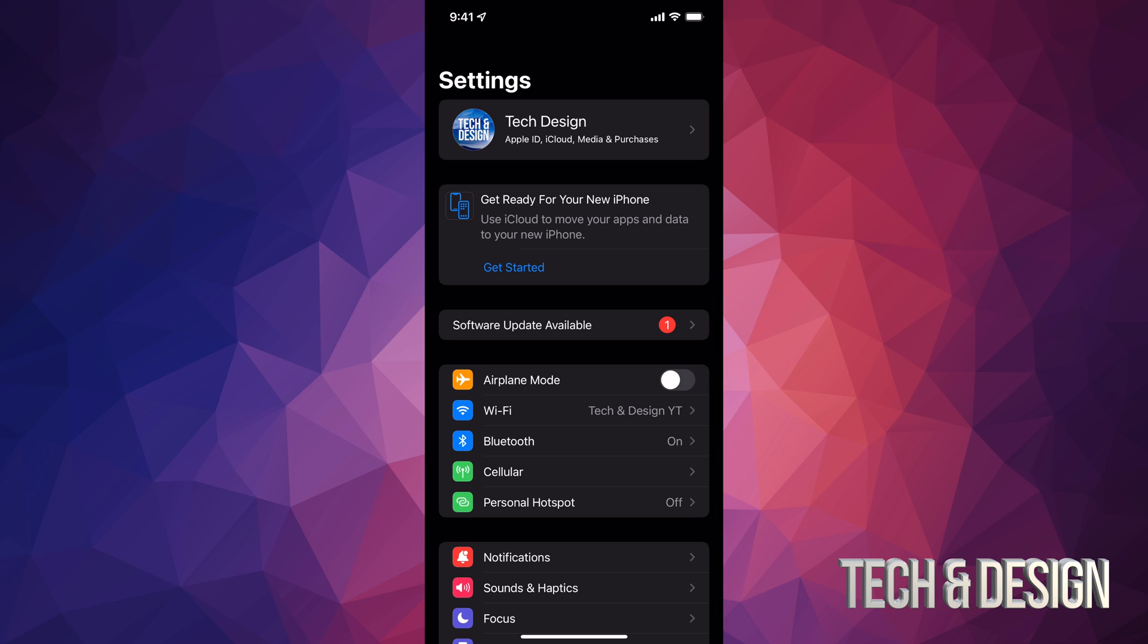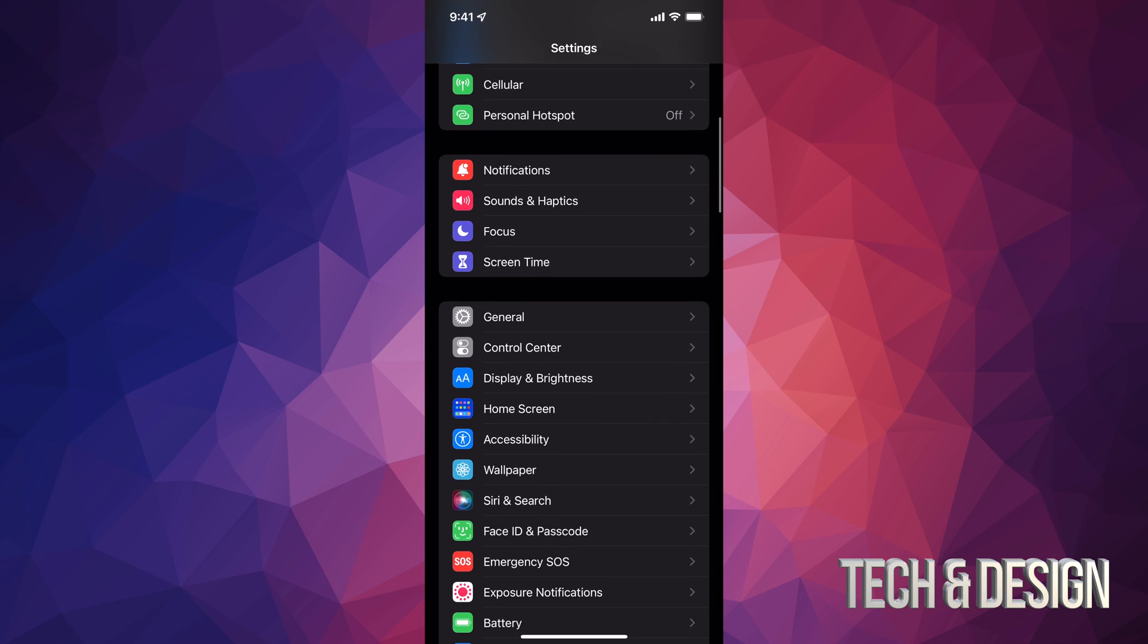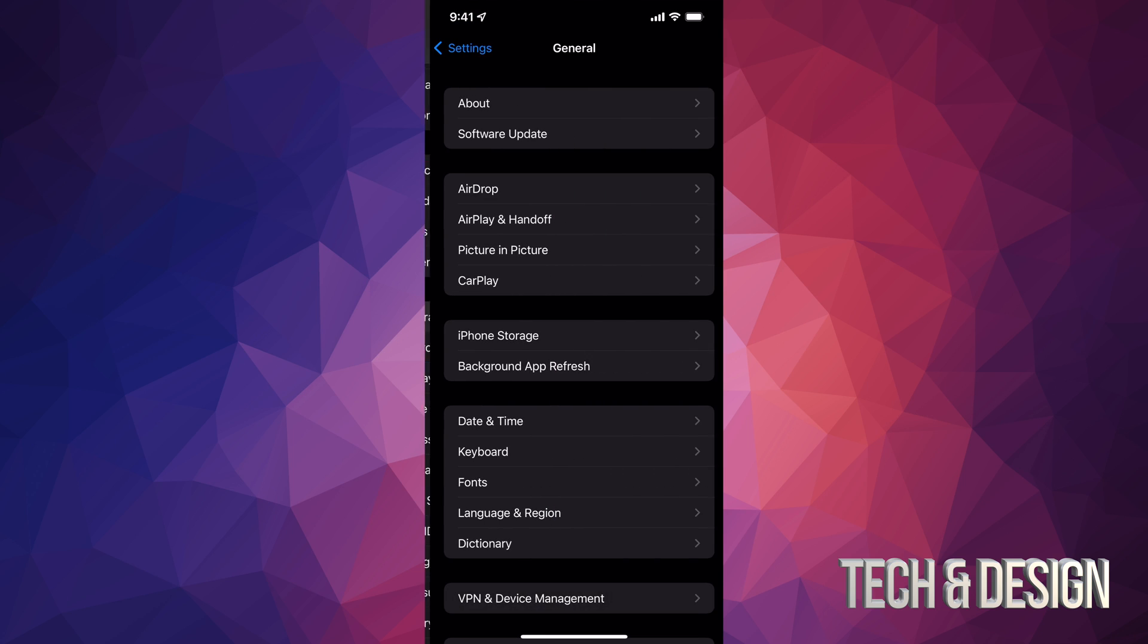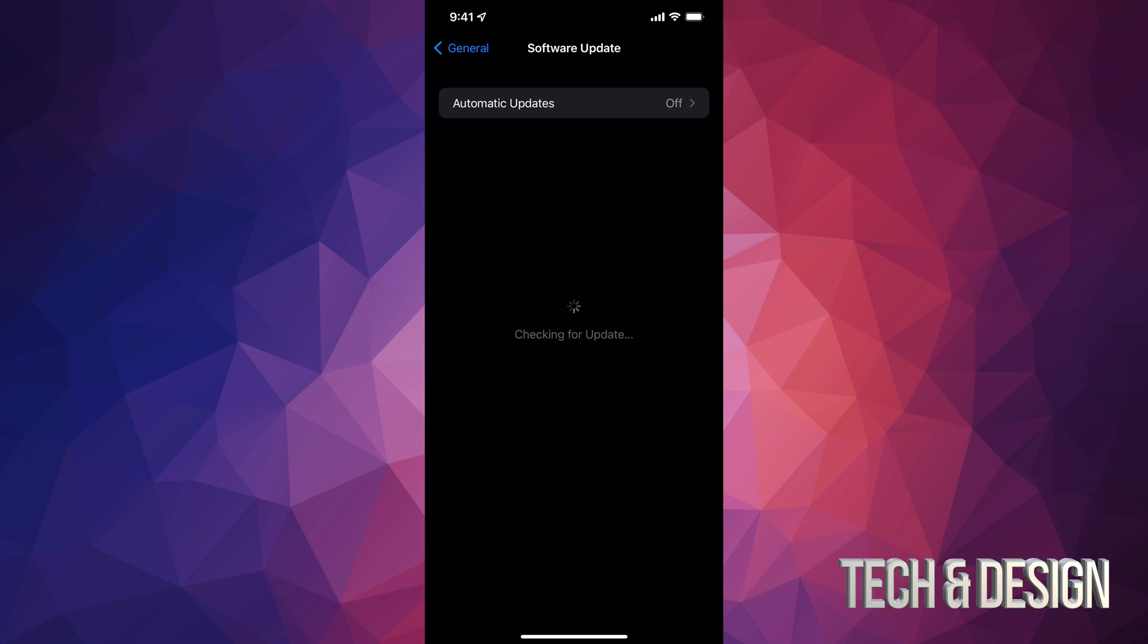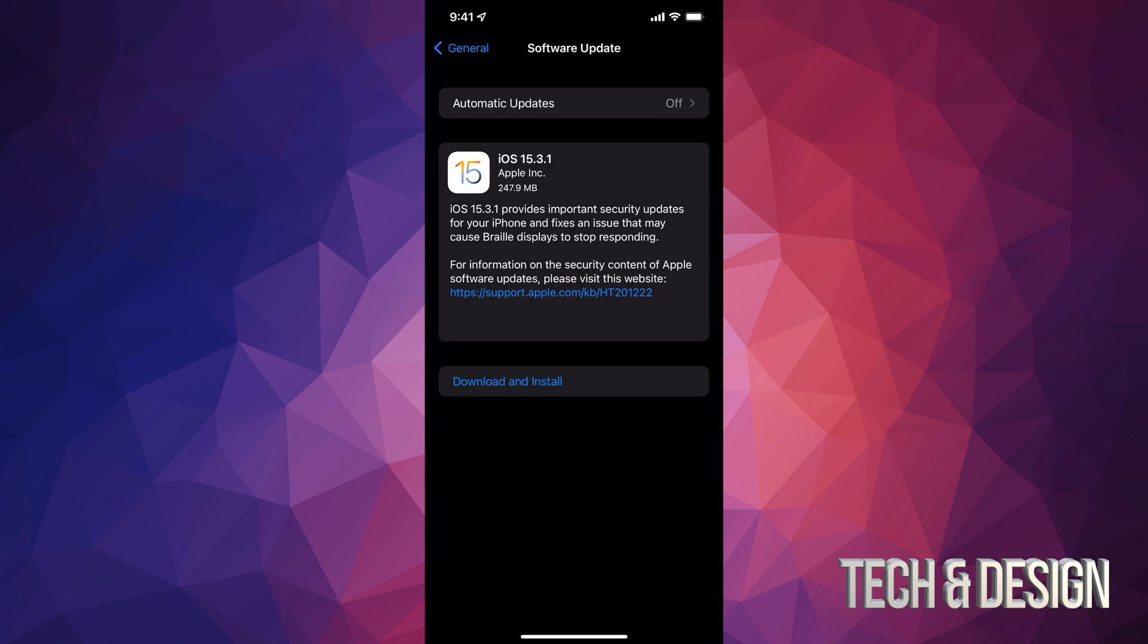Right now our second option does say Software Update, however not everybody's going to see that. So let's just scroll down and we're going to tap on General. Under General, second option will say Software Update and right here we should see the latest update which is iOS 15.3.1.